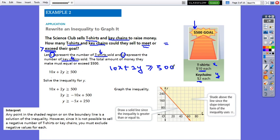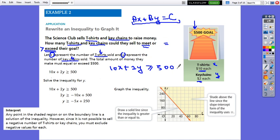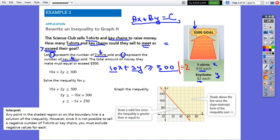This inequality is in the standard form ax plus by equals c. Now I have to graph it. To make it easier, we can put it into simplest form. We have coefficients 10, 2 and 500, where 500 is divisible by both 10 and 2. So I will simplify everything by 2, since 2 is the common factor. We find 5x plus y greater than or equals 250.